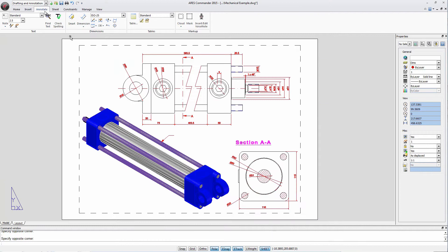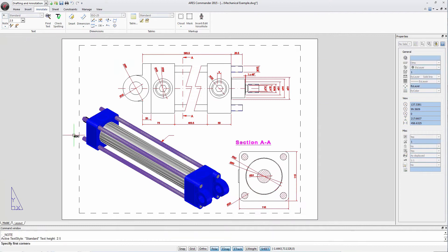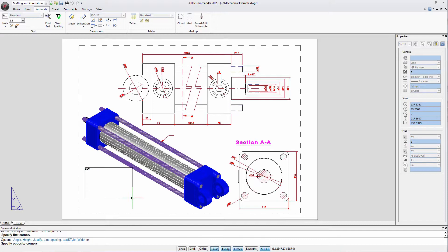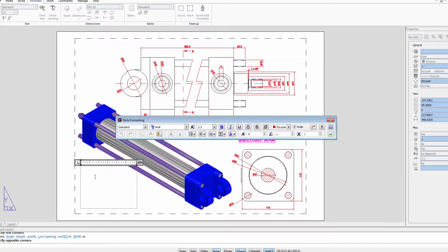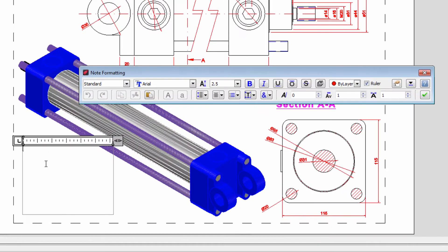From the Annotate tab choose the command Note. We define the area where we will paste the text.